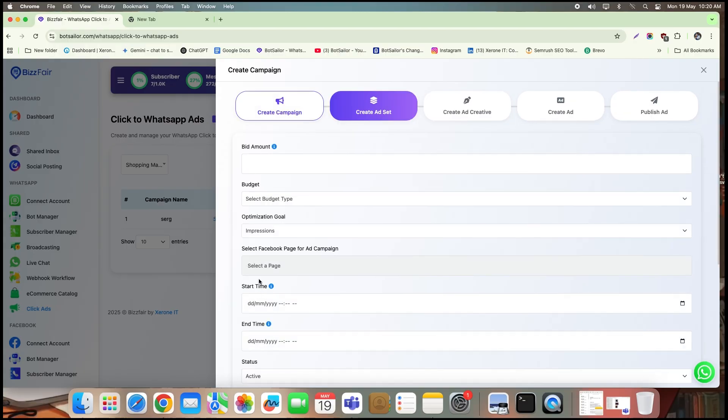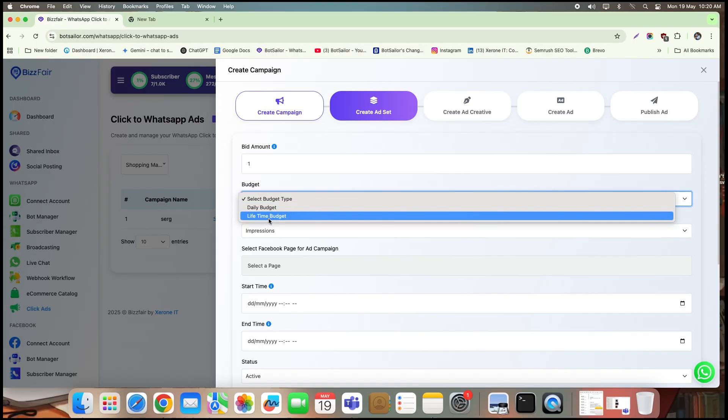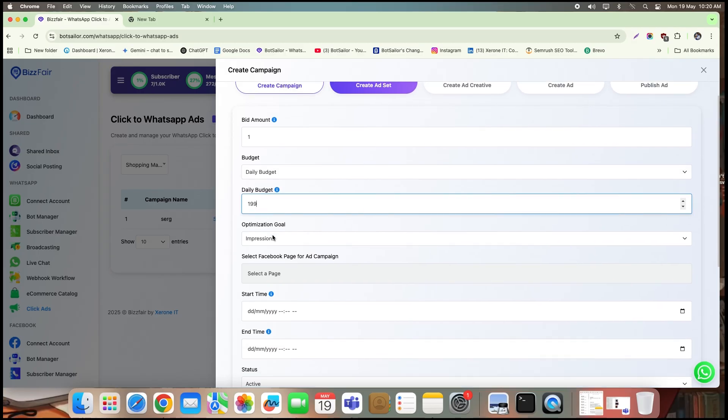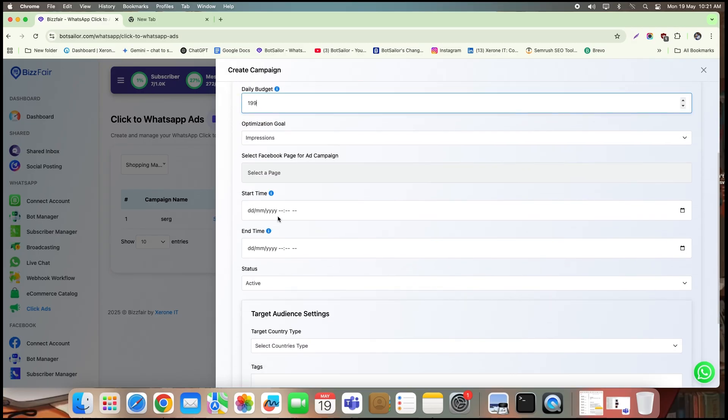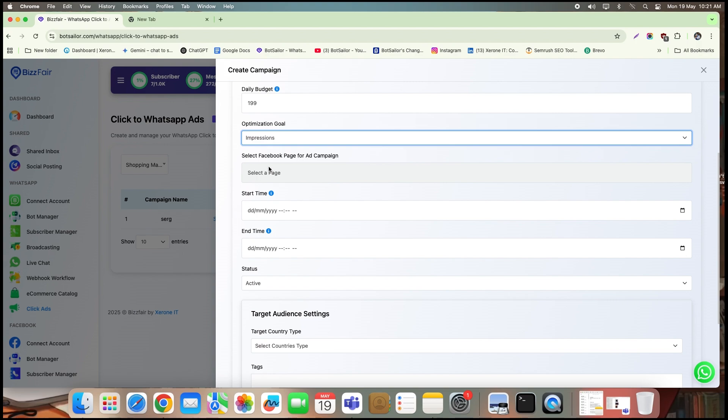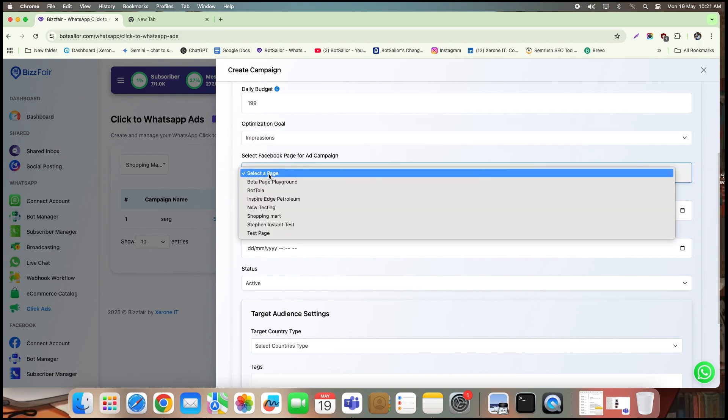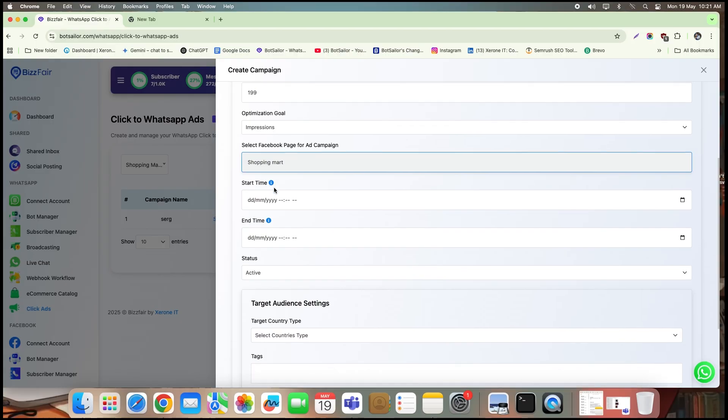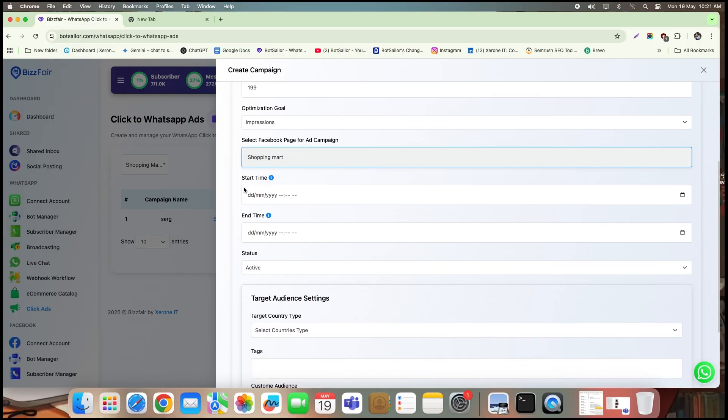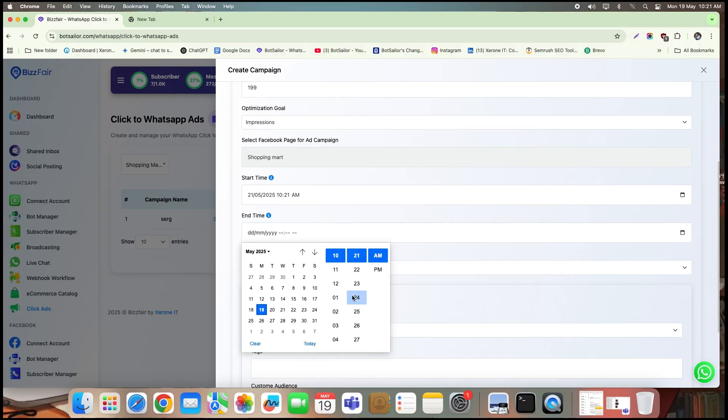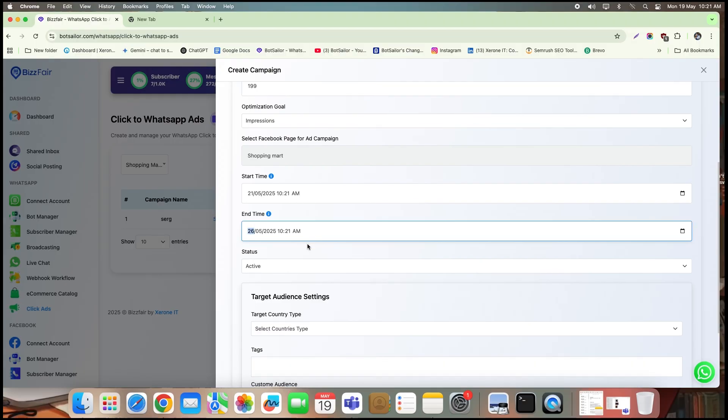Now let's move on to the ad set. Here, set your bid amount. I'm going with one. Then select your budget type, either daily or lifetime. For this one, I'm choosing daily budget. Next, choose your optimization goal. I'm setting it to impressions, which helps drive more chats. Now select your Facebook page. Just make sure the page is already connected to your WhatsApp cloud API number, or else the ad won't link properly to WhatsApp. Lastly, set the start and end time for your campaign and confirm that the status is active.